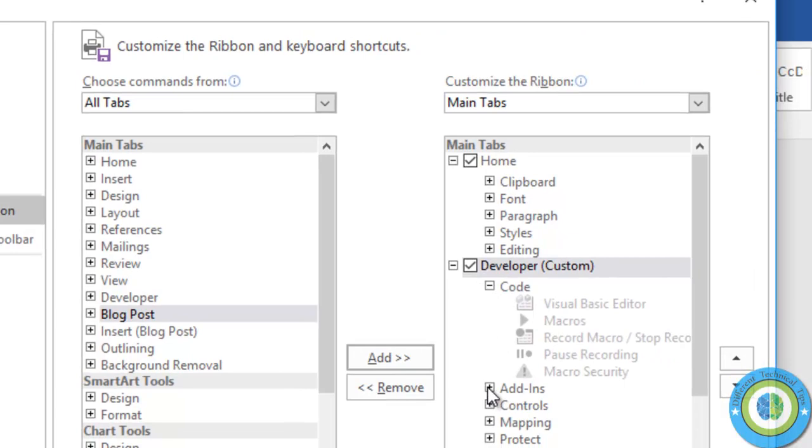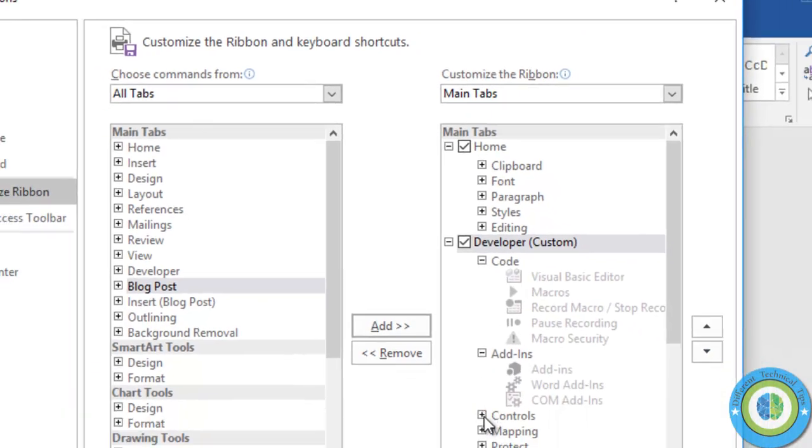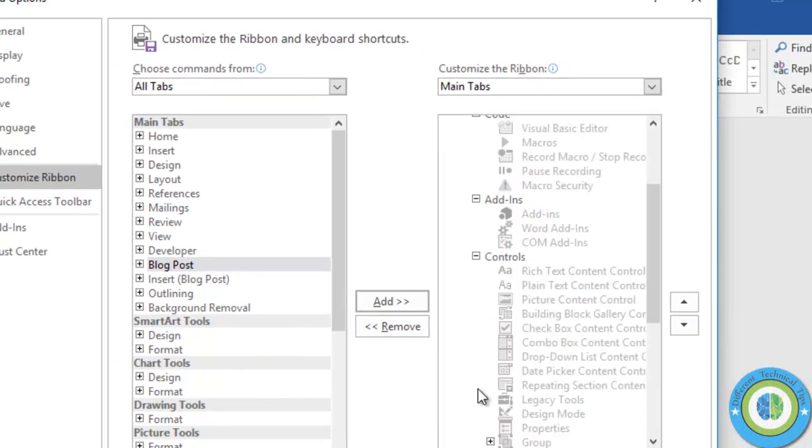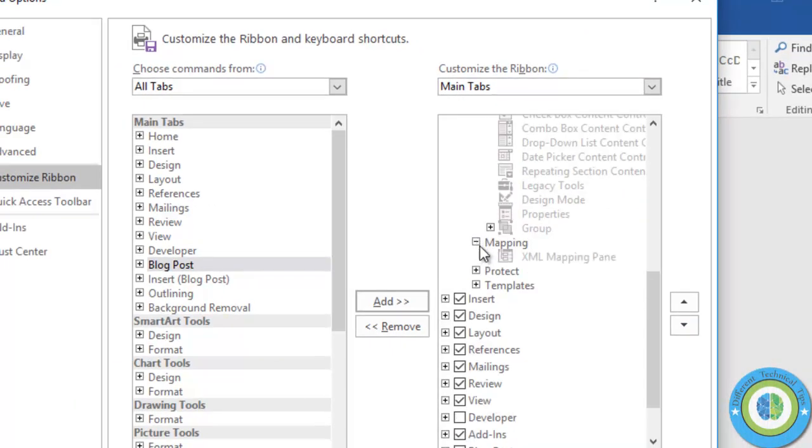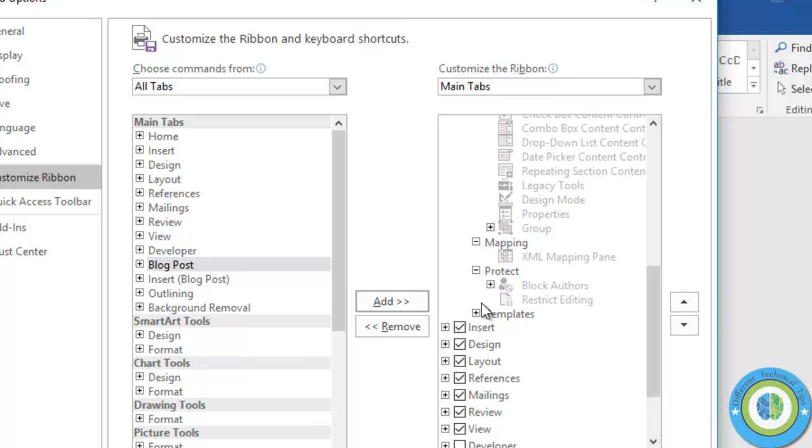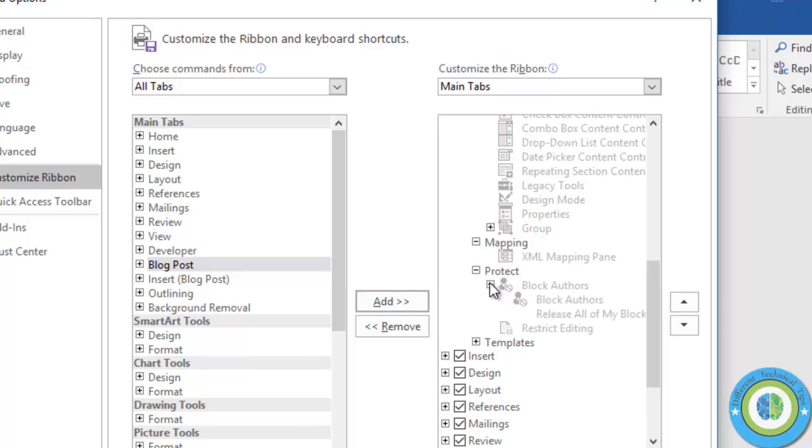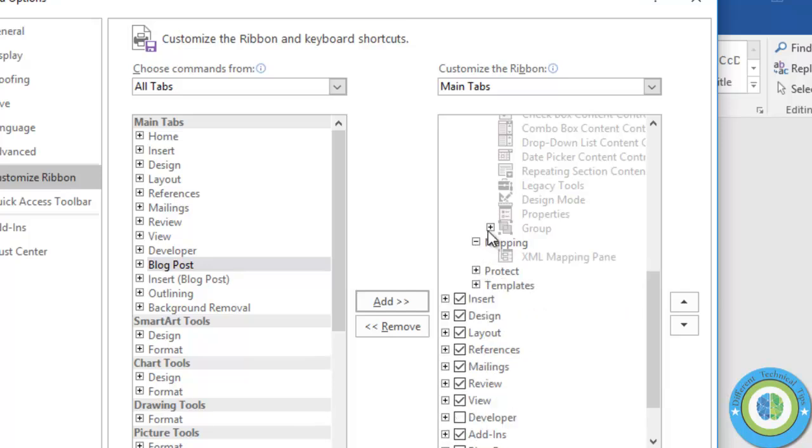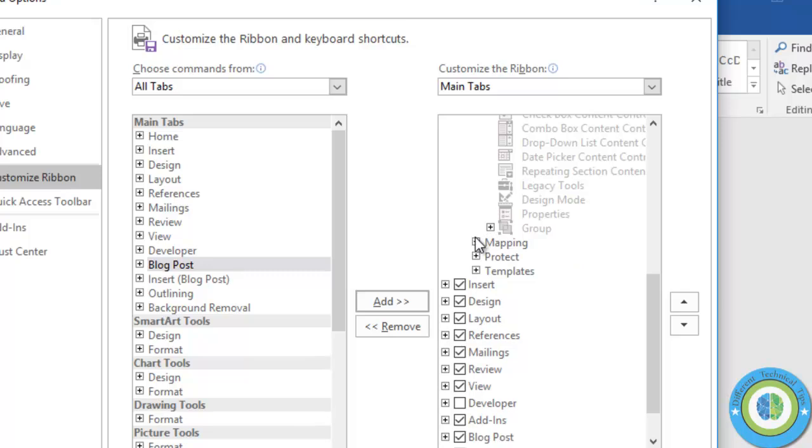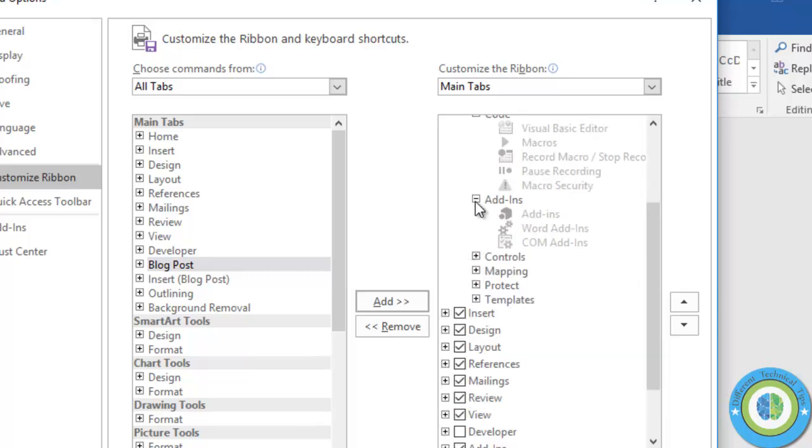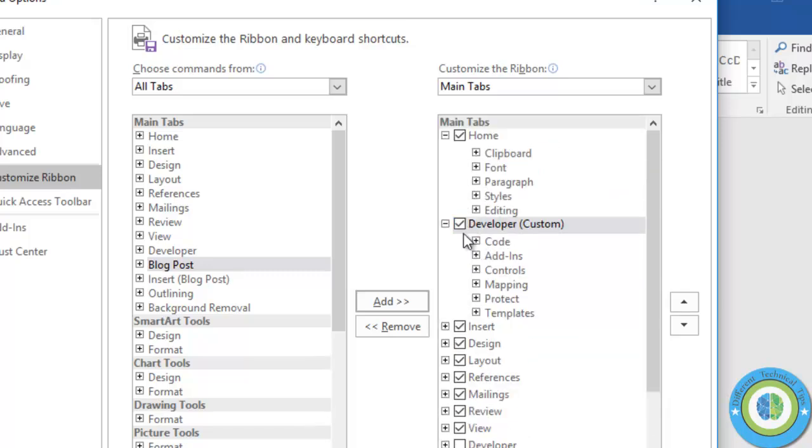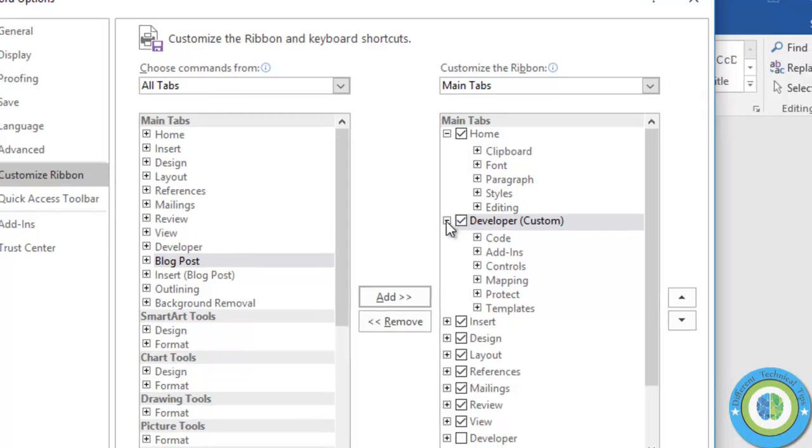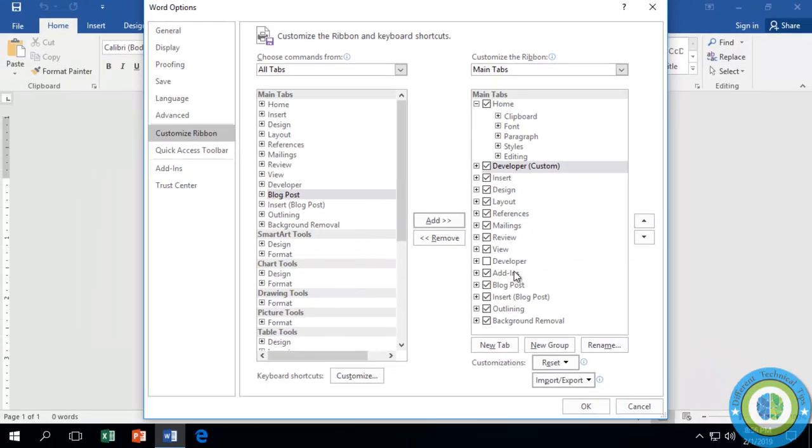Here are the various commands under the Developer tab. All the commands are now listed and will be available in your ribbon. Just press OK.